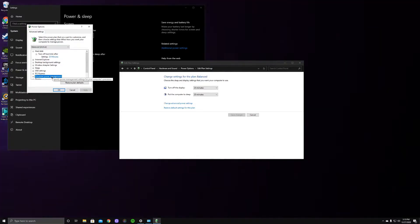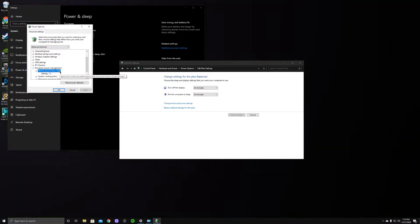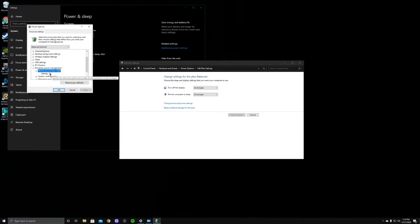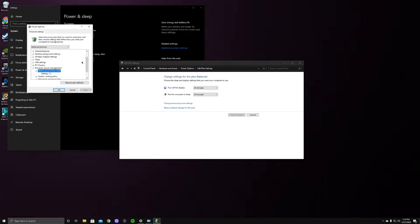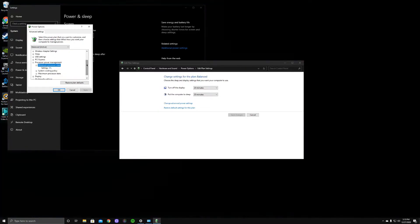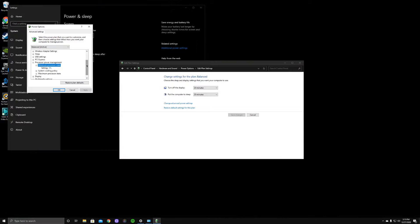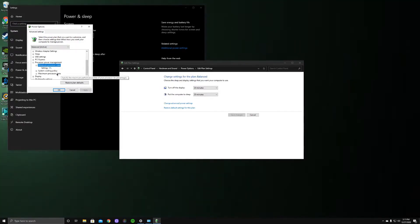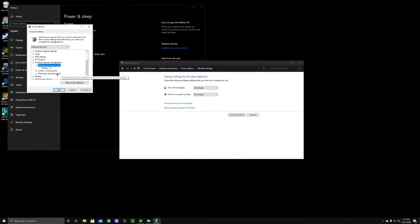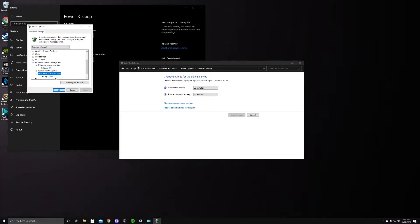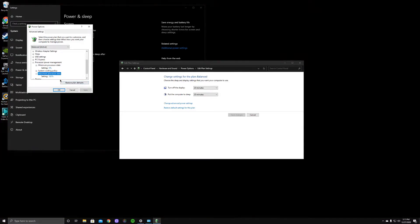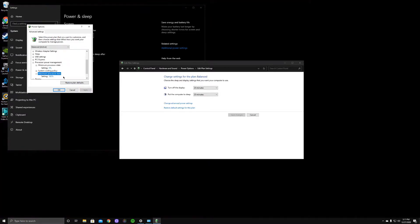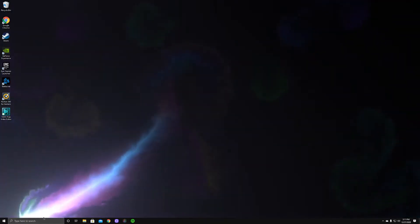Come over here to Processor Power Management. The minimum is normally on 5 — what you want to do is go ahead and turn that down to zero. What that does is ease some stress on your computer when you're not really using it and don't need to game or run multiple files. Also make sure that your maximum is on 100, because when you do need to use your computer you want to be able to use your complete processor.